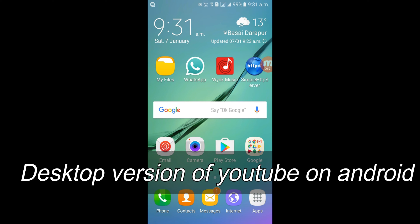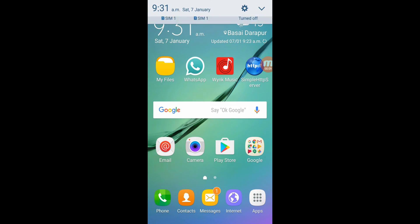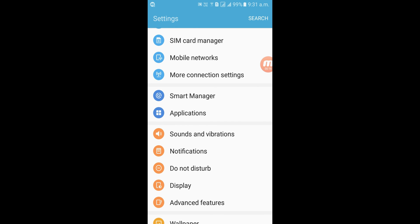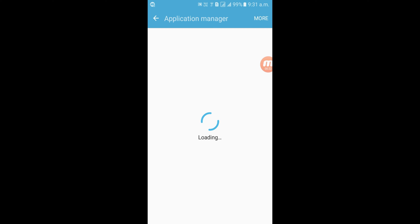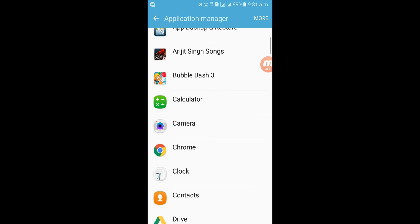Hello friends, today I'll show you how to use the desktop version of YouTube on Android. This is the same for all Android phones. Go to Settings, scroll down to Applications, then Application Manager, and look for the YouTube app.